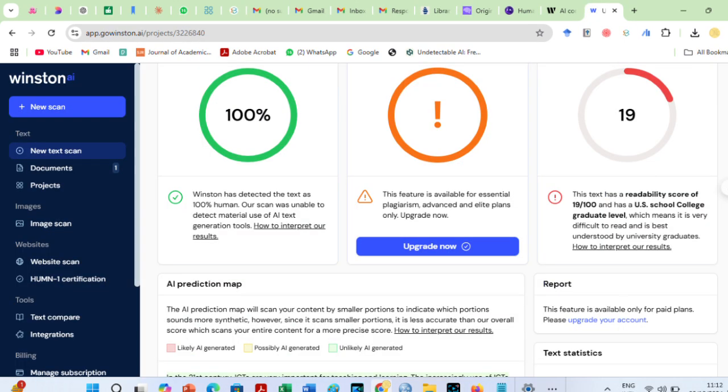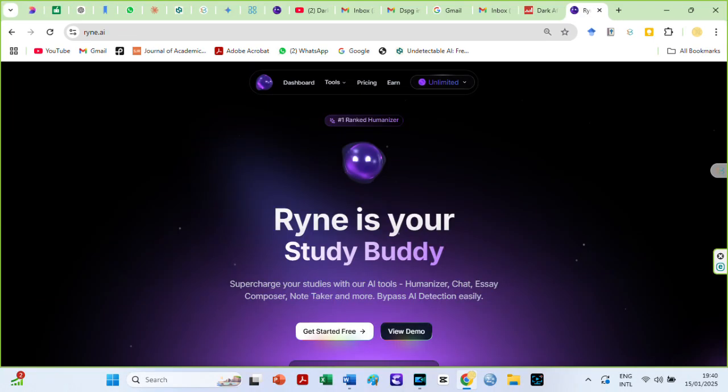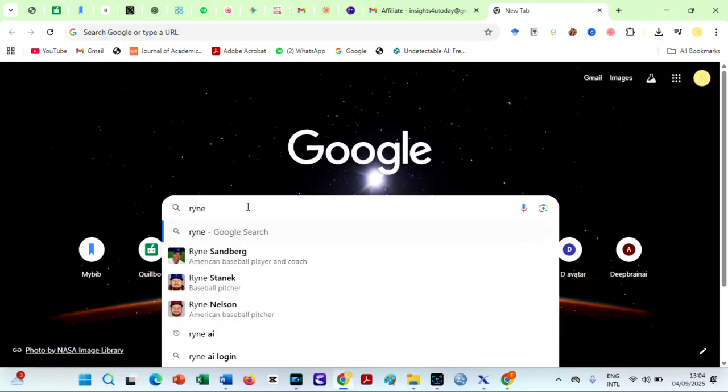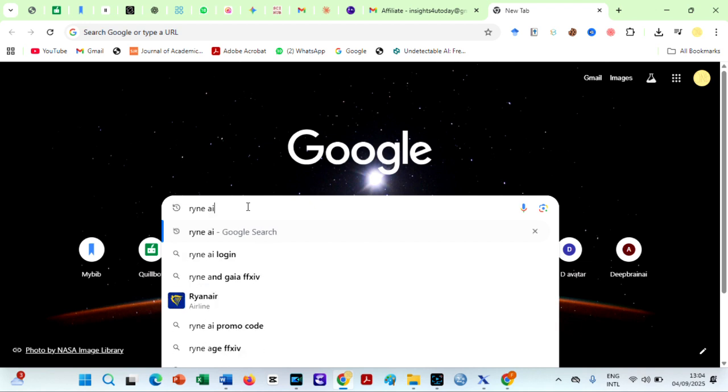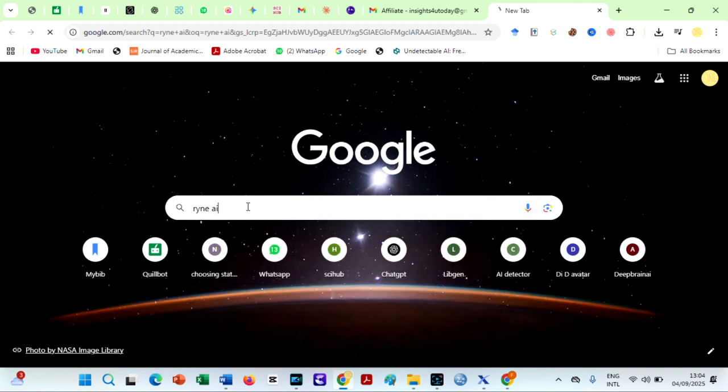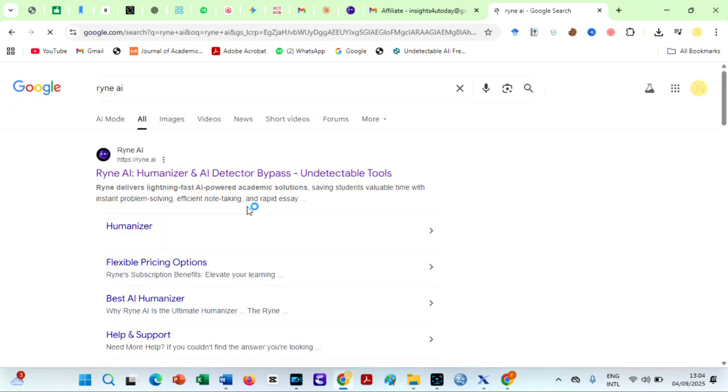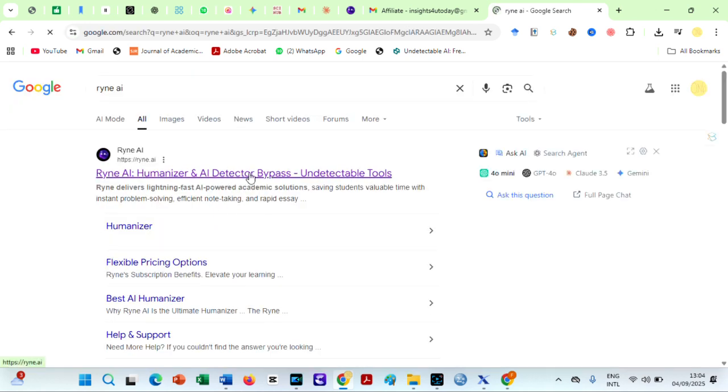The setup I will show you will make your text undetectable to the new Turnitin AI bypasser detection tool. Now, go to Ryan AI. You can search on Google or use the link in the description box below.